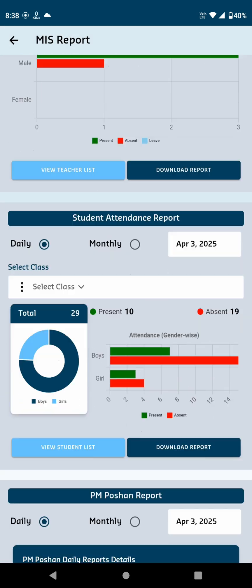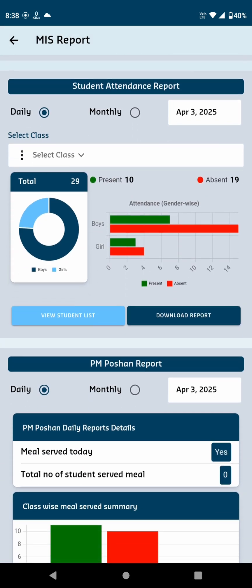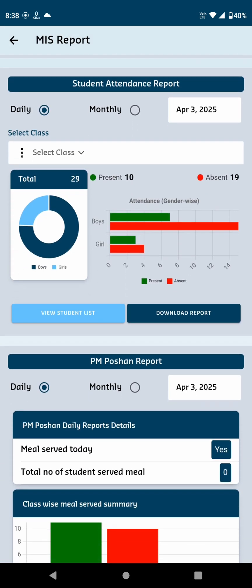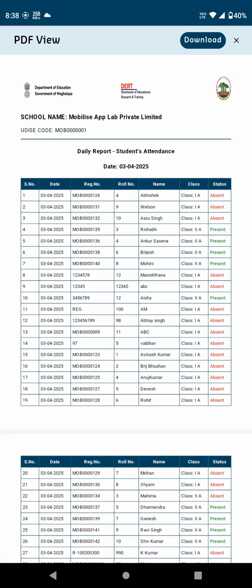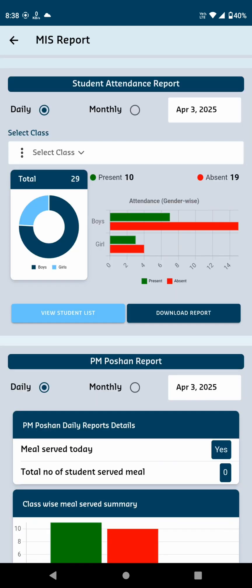Underneath, the Student Attendance Report is displayed in a similar format, showing attendance with pie charts and options to view the student list and download the report. You can download report for both Daily and Monthly.